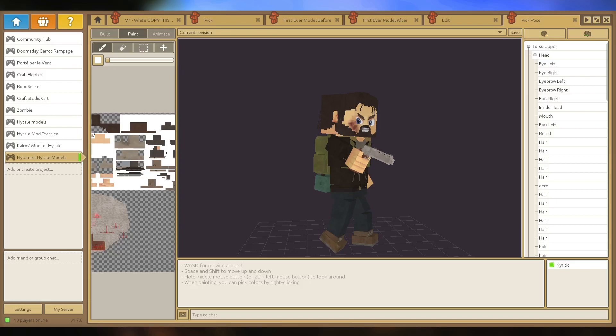They use this as a base to create the Hytale model maker, so that's why a lot of model people decide to use this in the Hytale community - because essentially it's getting used to the program that Hytale model maker will be before it's out.